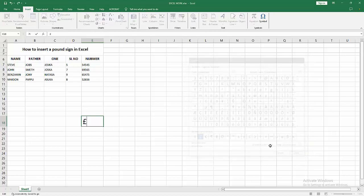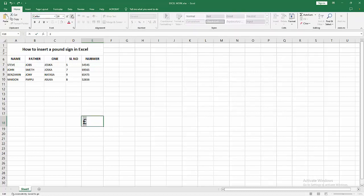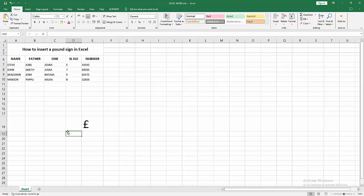Then close the window. Then select the text or symbol and increase the size. Now we can see we inserted the pound symbol in Excel easily.